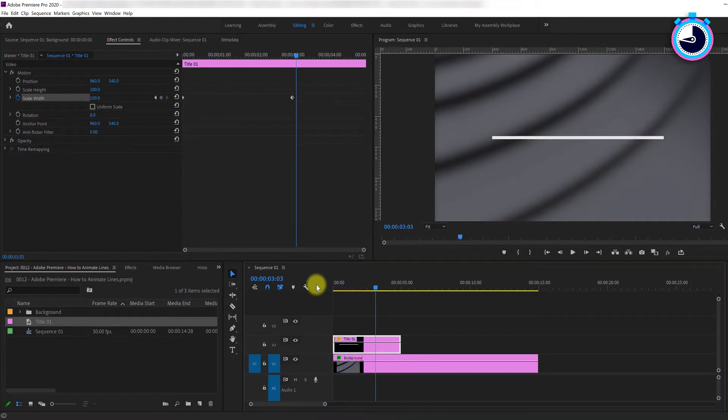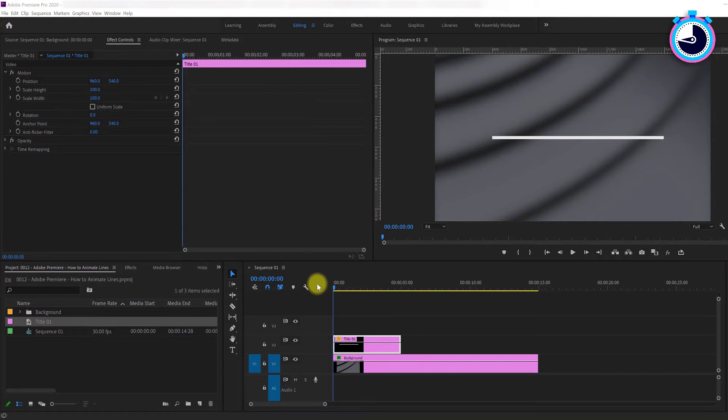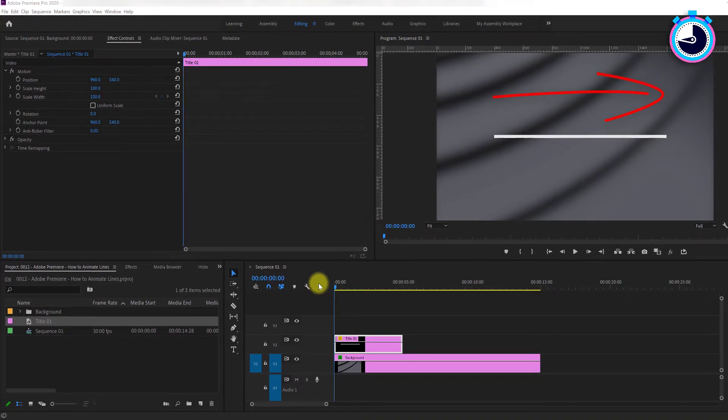But let's undo this change and show you how to animate the line from the left to the right or vice versa.